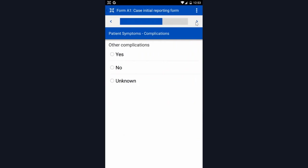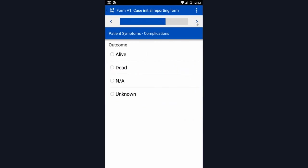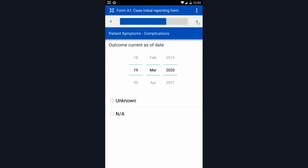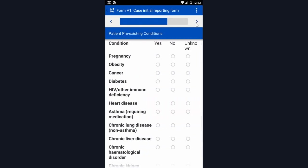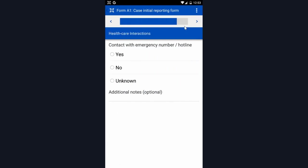Again, this can be adapted to your needs if you would like to remove any content or adapt it. It's asking about any complications, any pre-existing conditions that the patient might have, and any health care interactions.